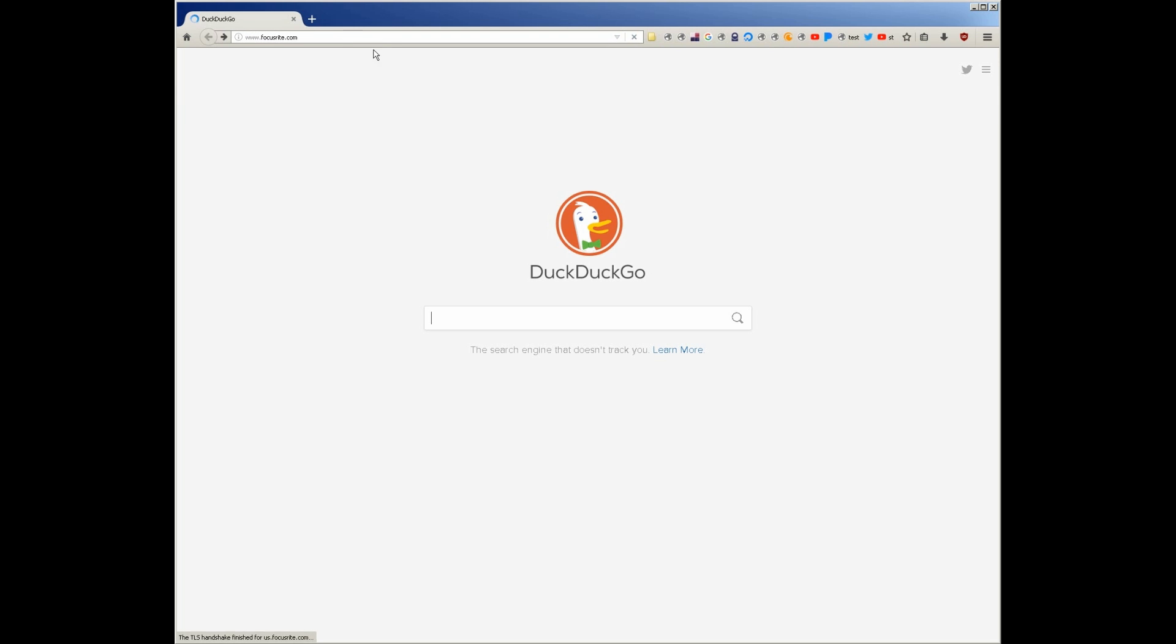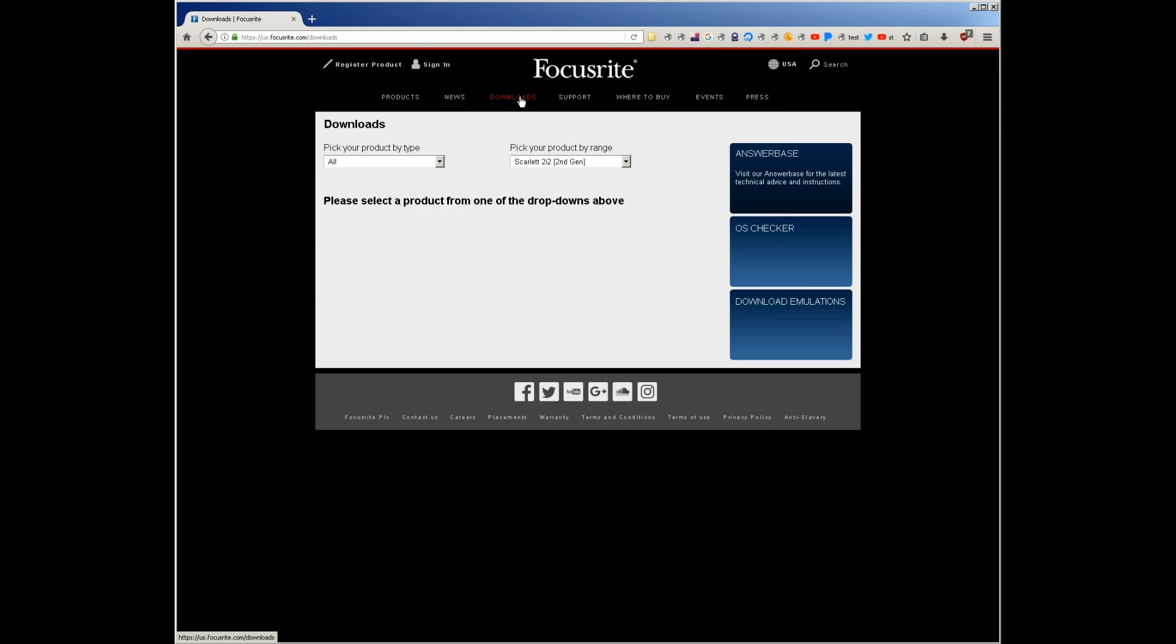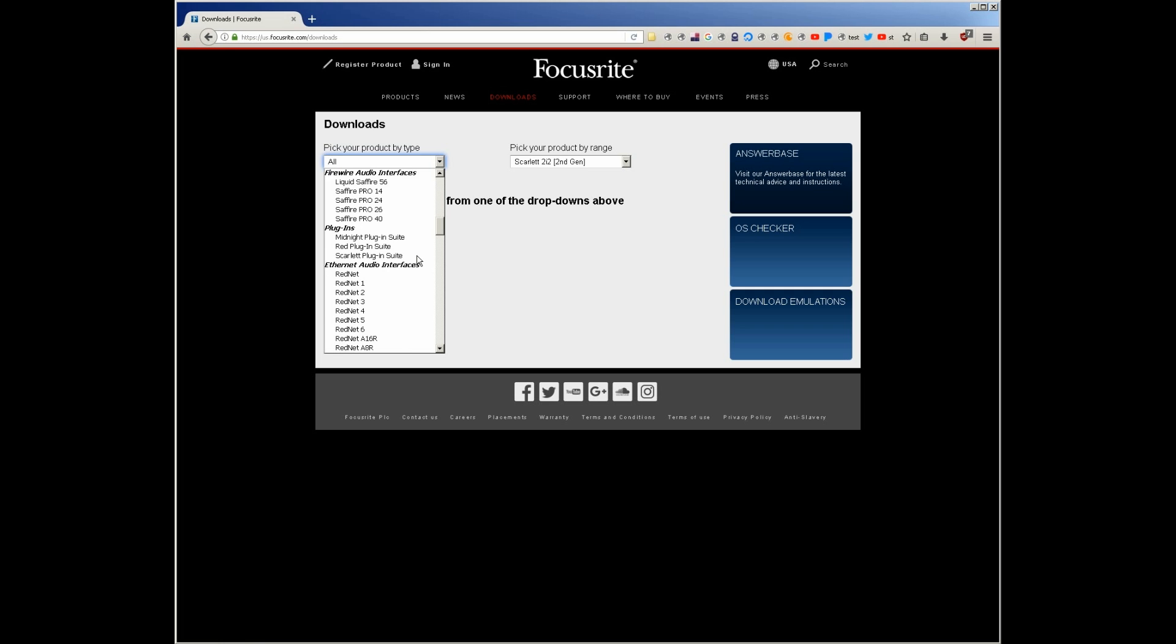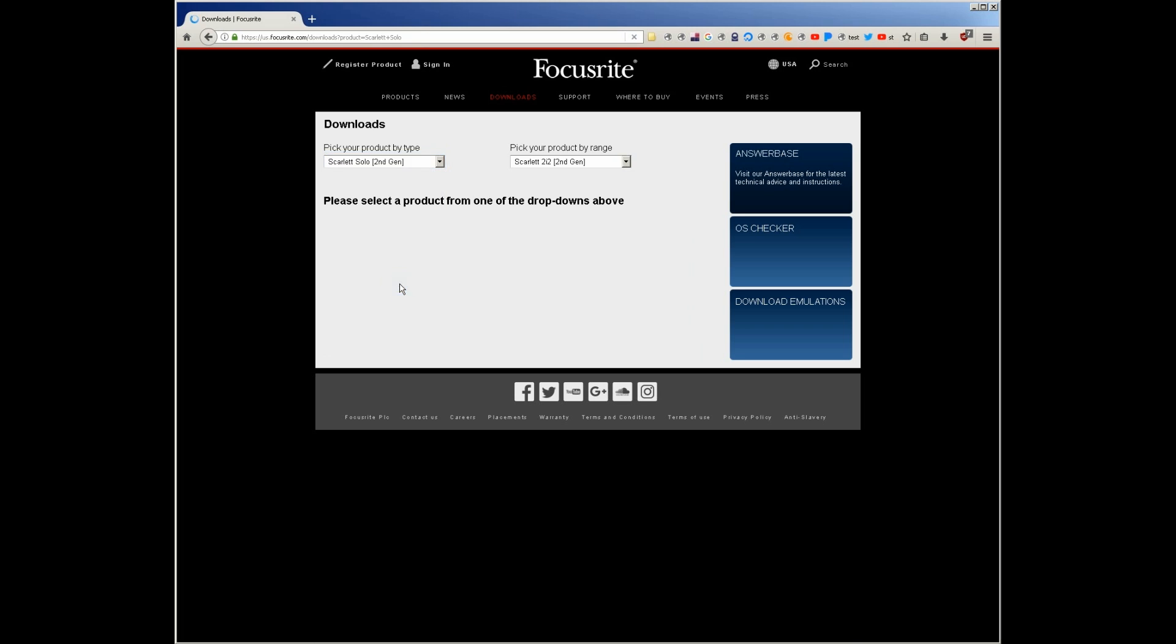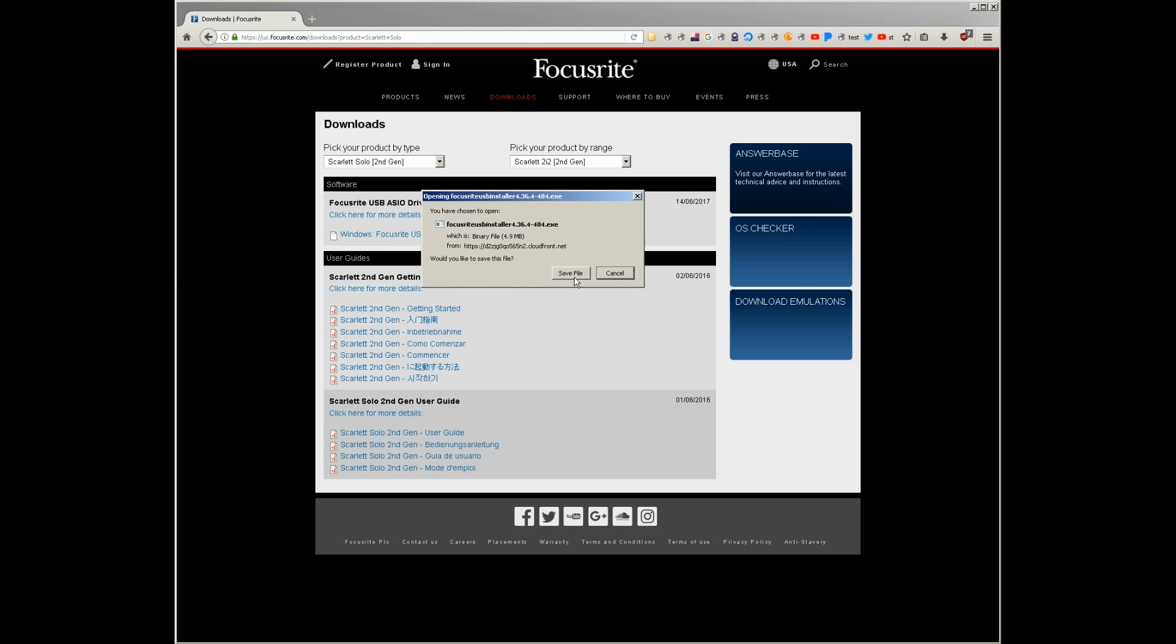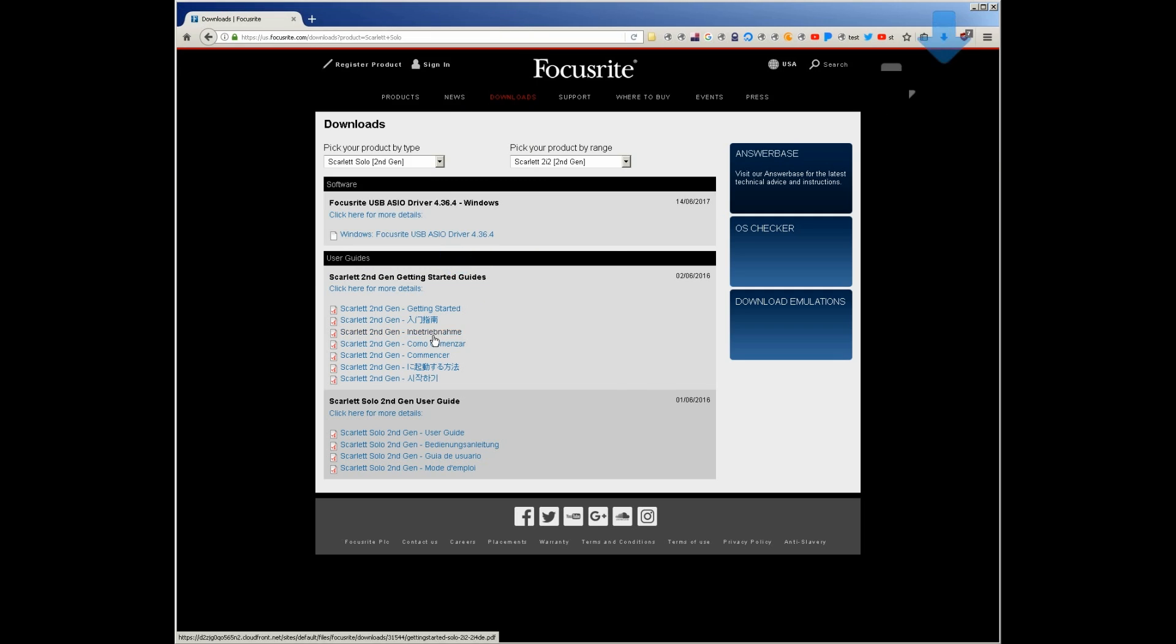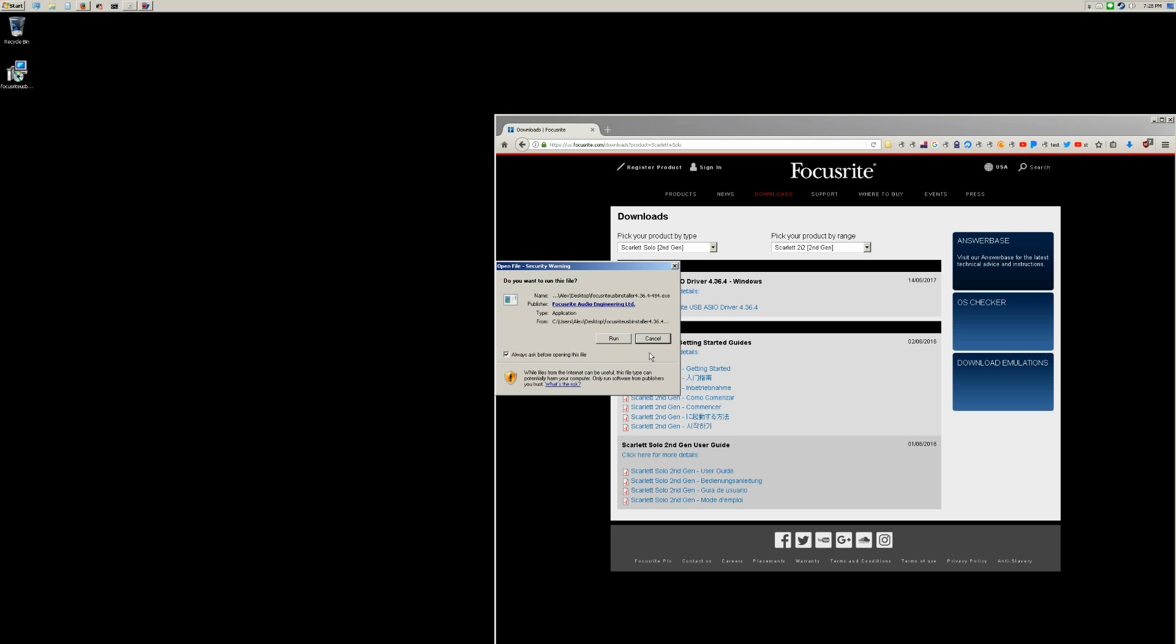The next step is to go to the Focusrite website, go to downloads and select our product. We have the Focusrite Solo second generation and we want the USB ASIO driver. We'll save that on the desktop and give it an install.